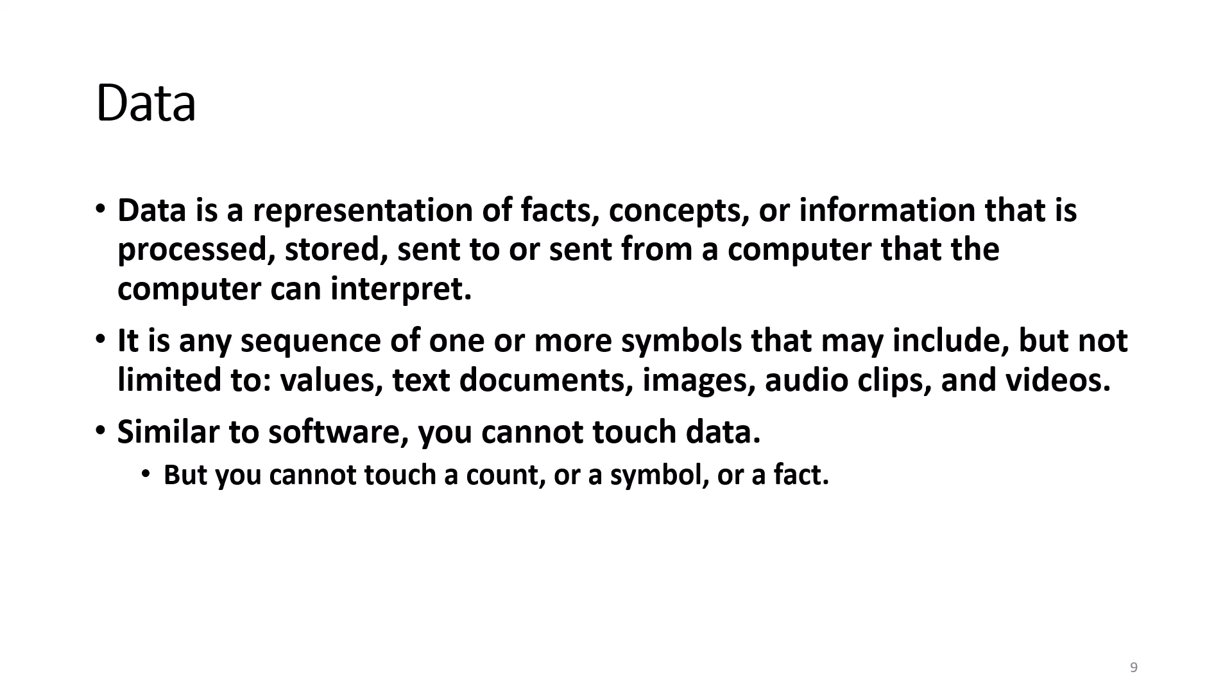Similar to software, you cannot touch data. You can touch paper that you printed so the paper is hardware, but you cannot touch a number, a symbol, or a fact.